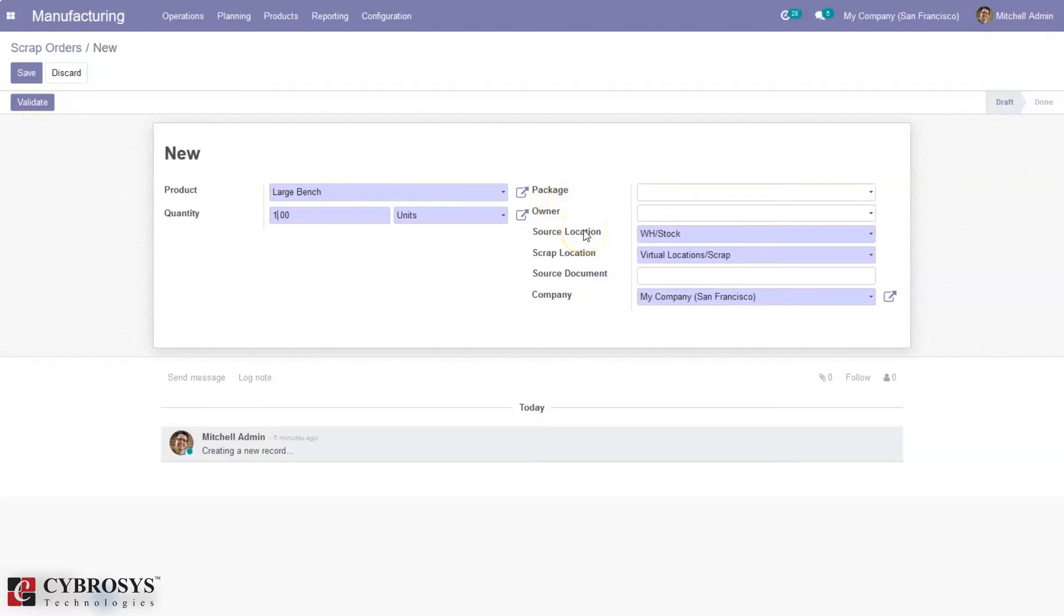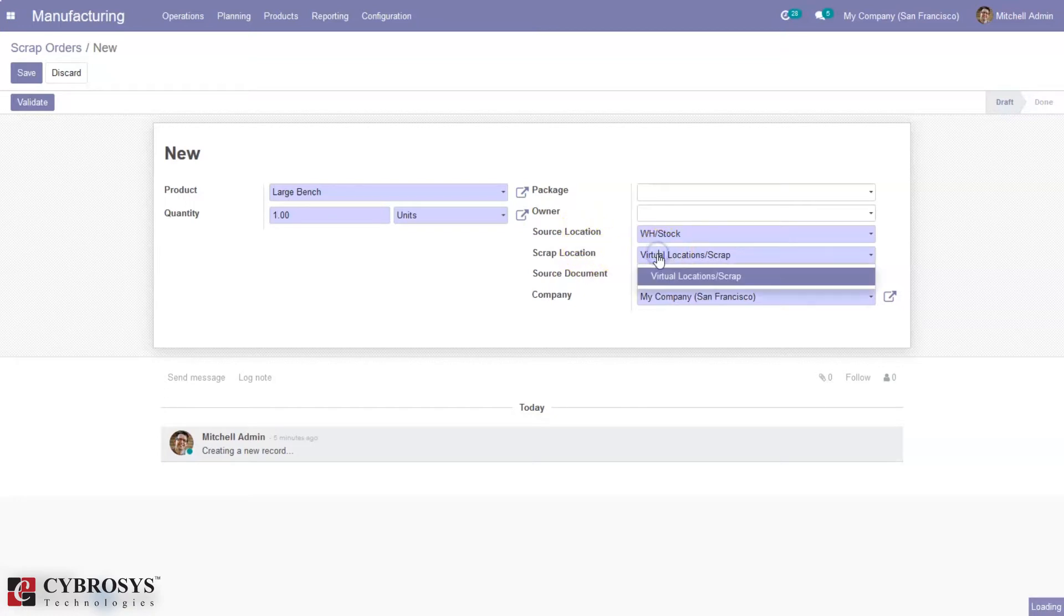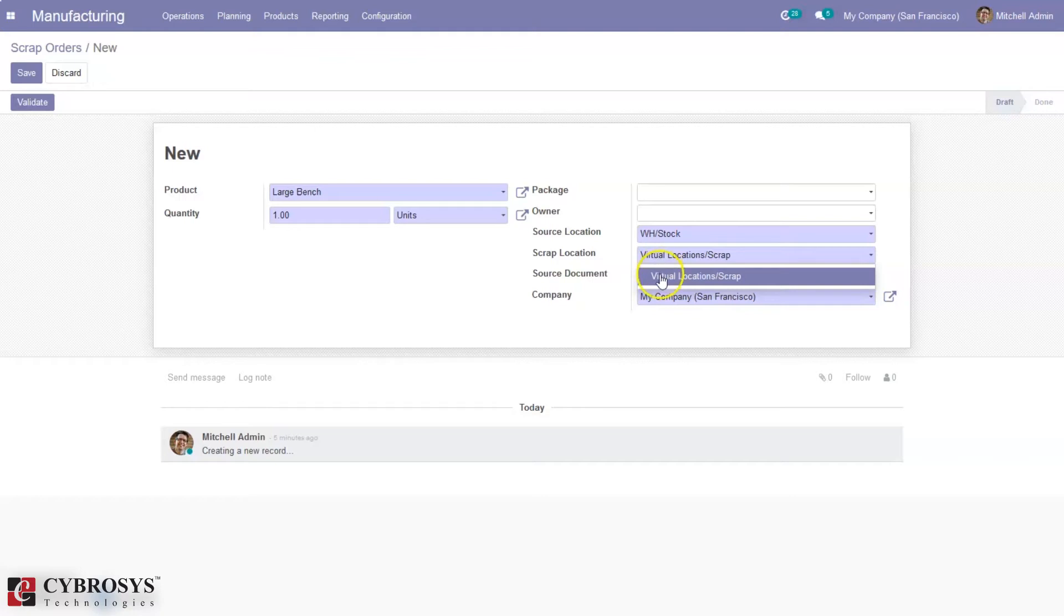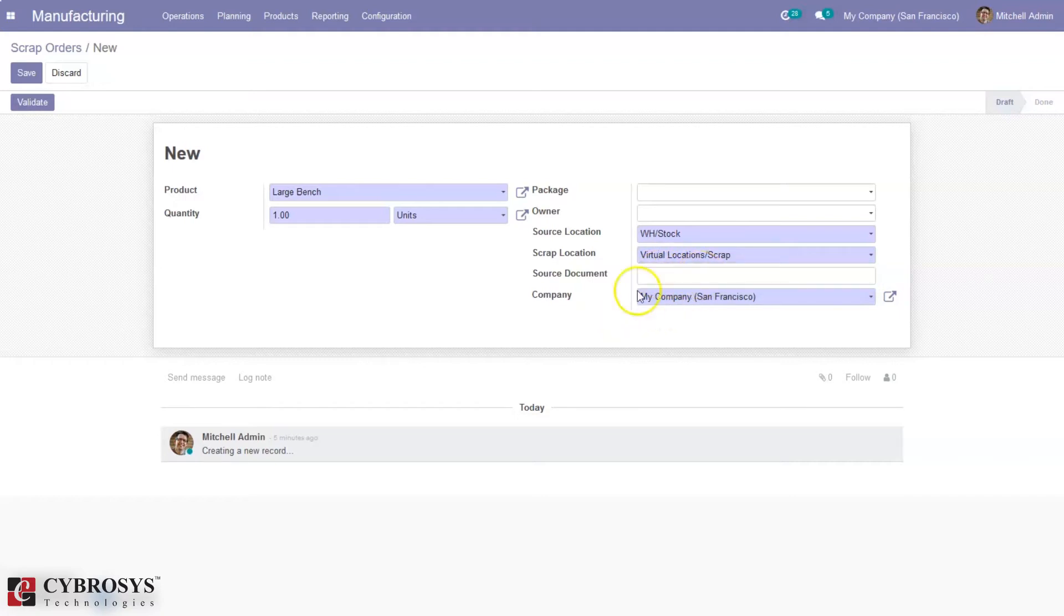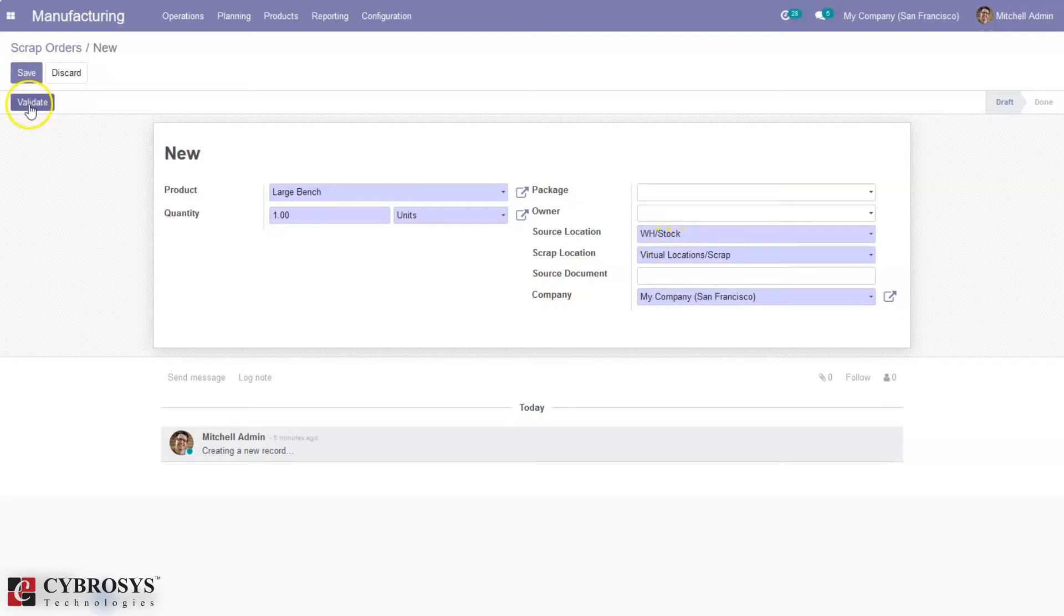Then you can set the source location and then the scrap location. This one is really important because we are moving the damaged product to a scrap location where damaged products are managed. By default, we have a pre-configured scrap location which is the virtual location. You can move products from stock to that location. From here we can validate the scrap order.